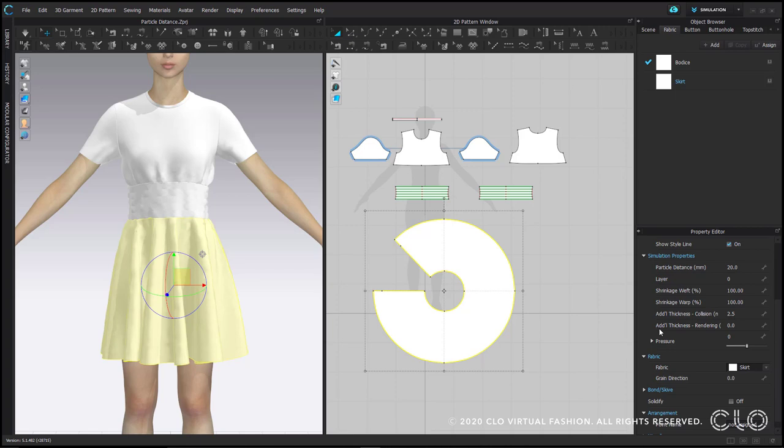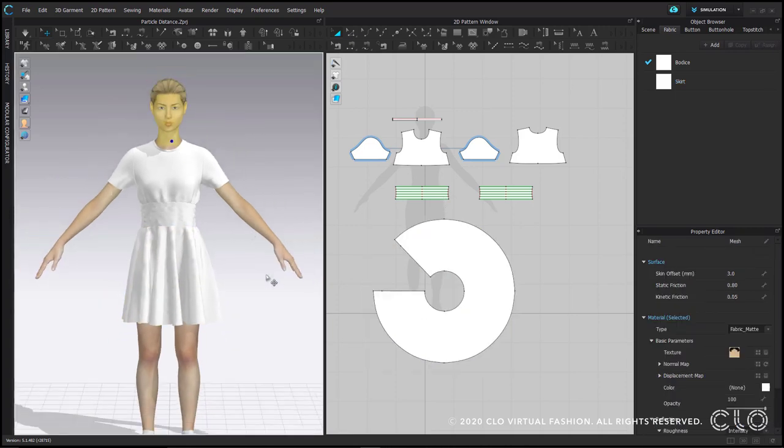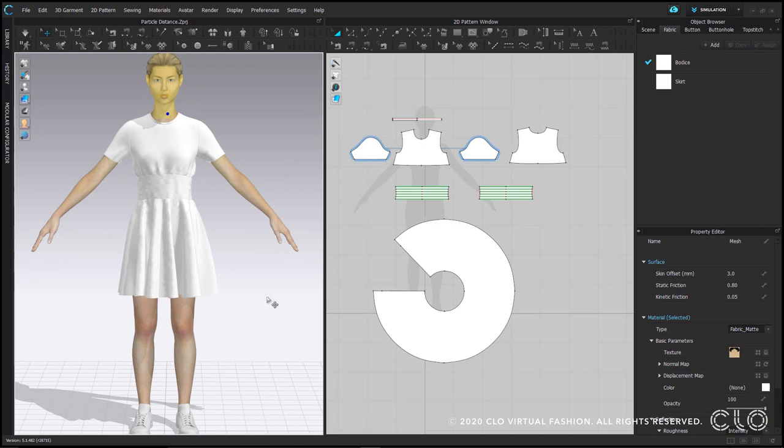The invisible buffer around the avatar is called skin offset. You can adjust this by selecting the avatar and changing skin offset in the property editor. The default for the avatar is 3 millimeters.